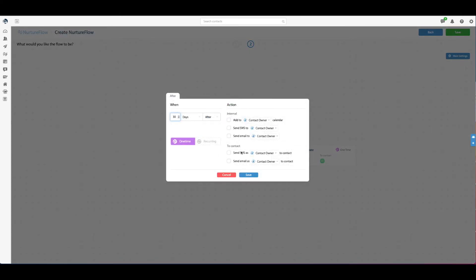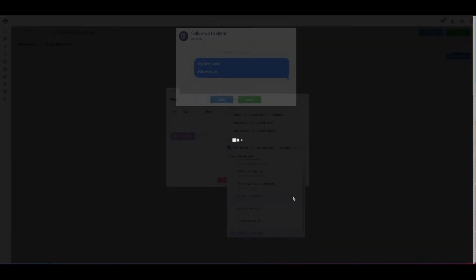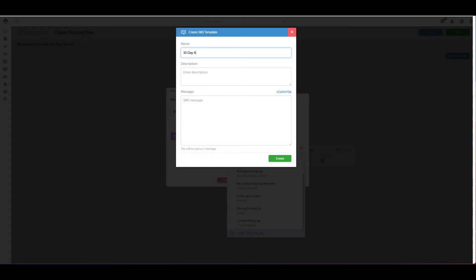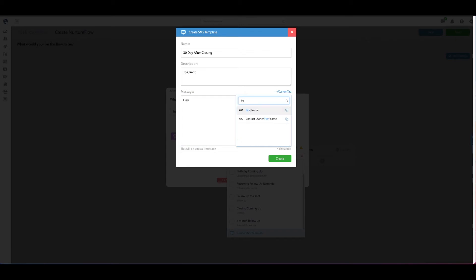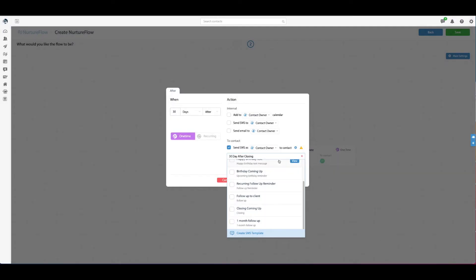30 days after closing, I'm going to send an SMS to the client. I'll create a new SMS and name it '30 days after close to client.' The message is just a quick follow-up: 'Hey, first name, can't believe it's already been 30 days since closing. How's everything going so far? Let me know if there's anything I could help with. Talk soon.' Just a quick little follow-up message that keeps the conversation flowing.